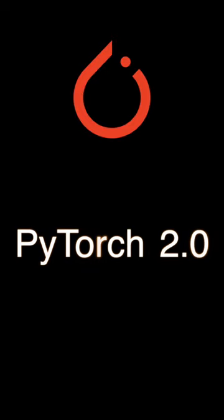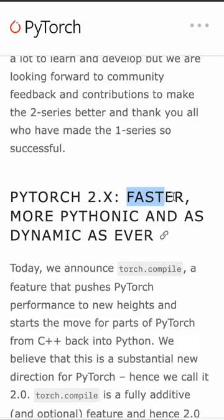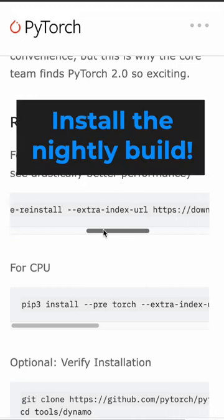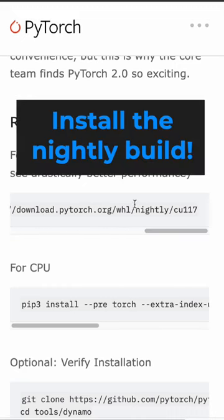PyTorch 2 was introduced last week. It's faster, more pythonic and as dynamic as ever. You can already use it and test it. But what are the new features?